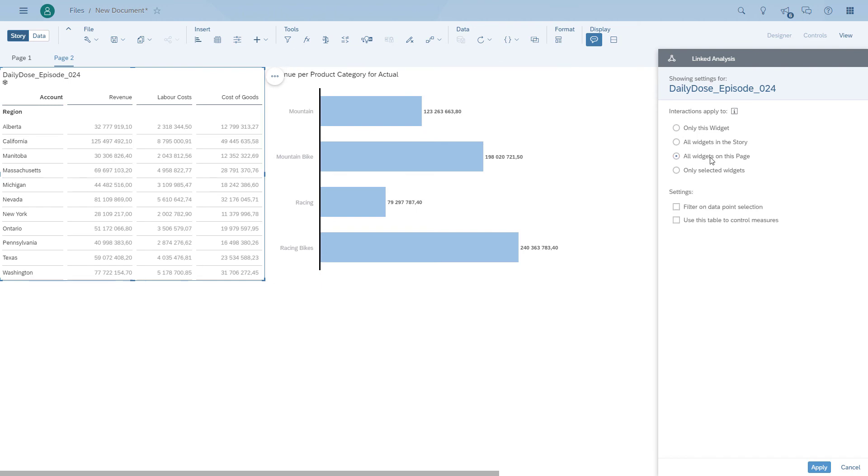Now we're going to enable linked analysis with the table as a starting point. You will notice there's one additional option. Not only can we filter on the data point selection, we can also use the table to control the measures.